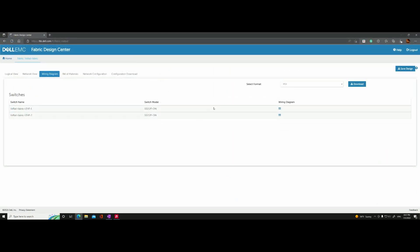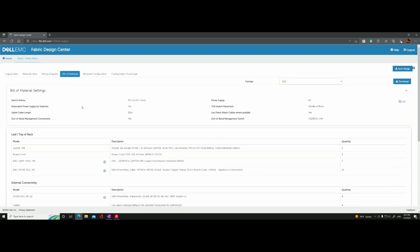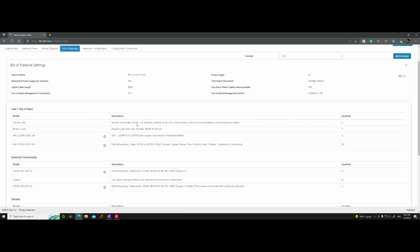Let's see what else is available. Let's go to the next tab — this is the build of materials. You can choose whether you want to use copper cables or optical transceivers. There are details you can tweak by editing the type of connections you want.